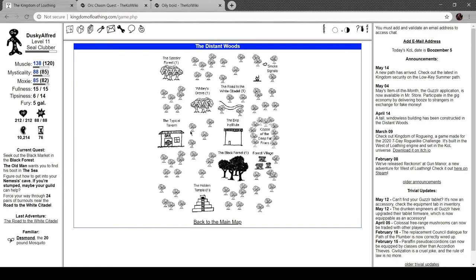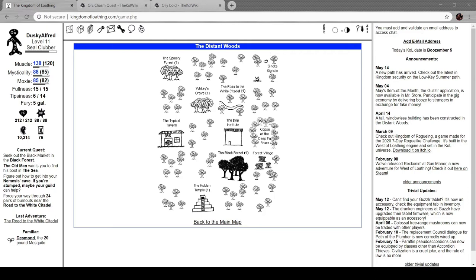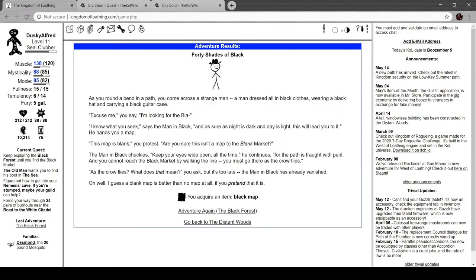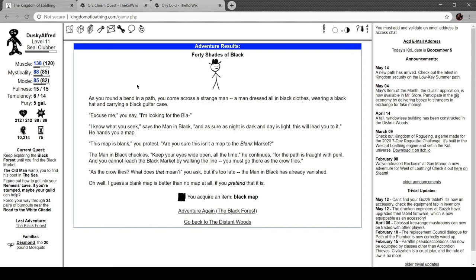We also still got this quest to do. The Black Forest quest. I can also just come back and do that on my off time, which is perfectly valid. But yeah, let's dive into the Black Forest. Forty Shades of Black. Oh boy. As you round a bend in a path, you come across a strange man, a man dressed in all black clothes, wearing a black hat and carrying a black guitar case. Excuse me, you say. I'm looking for the black. I know what you seek, says the man in black. And sure as night is dark and day is light, this will lead you to it. He hands you a map. This map is blank, you protest. Sure this isn't a map to the blank market? The man in black chuckles. Keep your eyes wide open all the time, he continues. But the path is fraught with peril. You can't reach the black market by walking the line. And you must go there as the crow flies. Crow flies? What does that mean? You ask, but it's too late. He's already vanished. A black map is no better than no map at all if you pretend it is. Let's take a look at that.